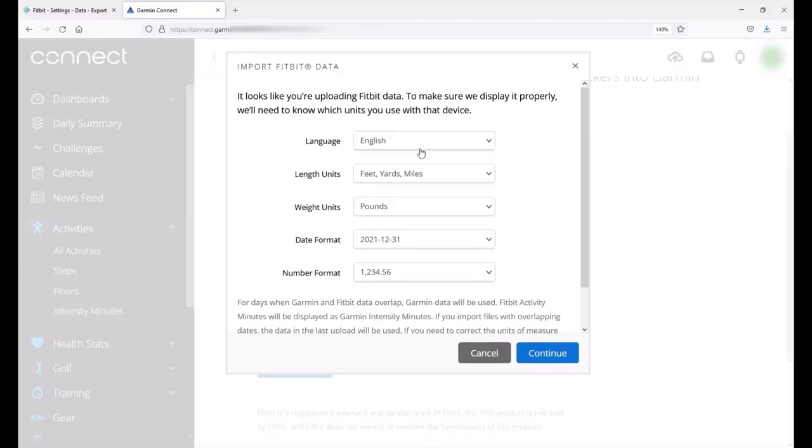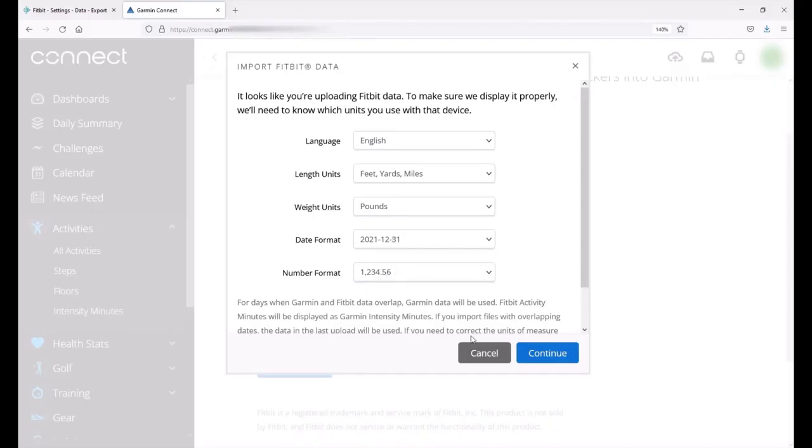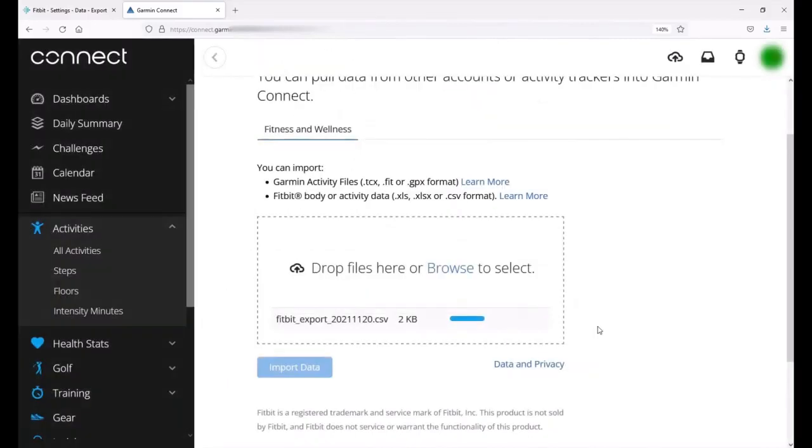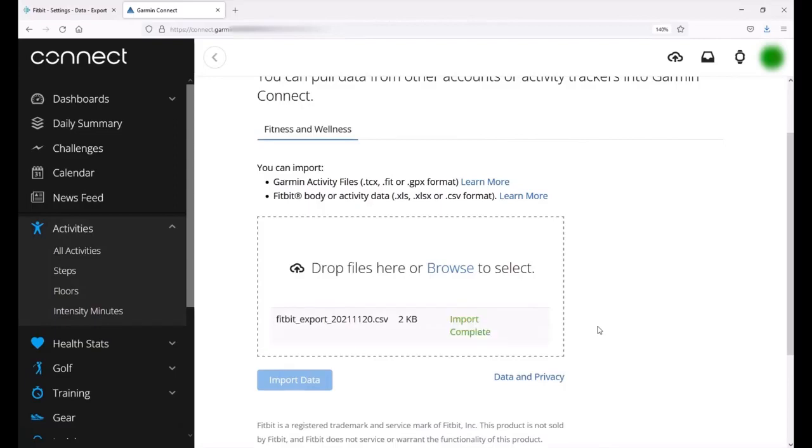You can adjust any of these if you need to. It should be reading it from your file so you shouldn't have to mess with anything but if you needed to change the language, the link, the units, date format, any of that stuff you could change it here or you can simply click continue. You can see that it's importing that information into my Garmin Connect. It says that import is complete.